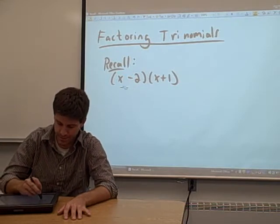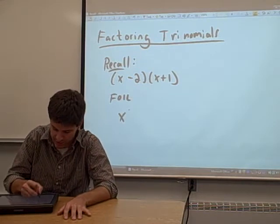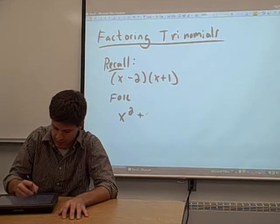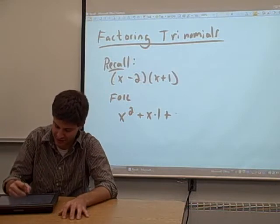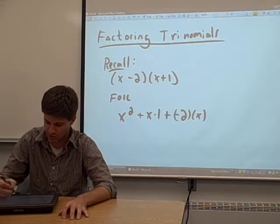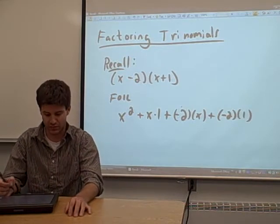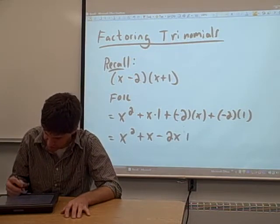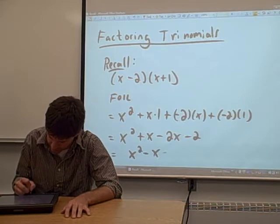We used the FOIL technique. We multiplied the first two terms, the x and the x, and we got x squared. We multiplied the two outer terms, the x and the 1, and we got x times 1. We multiplied the two inner terms, the negative 2 and the x, and we got negative 2 times x. We multiplied the two last terms, the negative 2 and the 1, and we got negative 2 times 1. We multiplied everything out and combined like terms, and we ended up with x squared minus x minus 2.